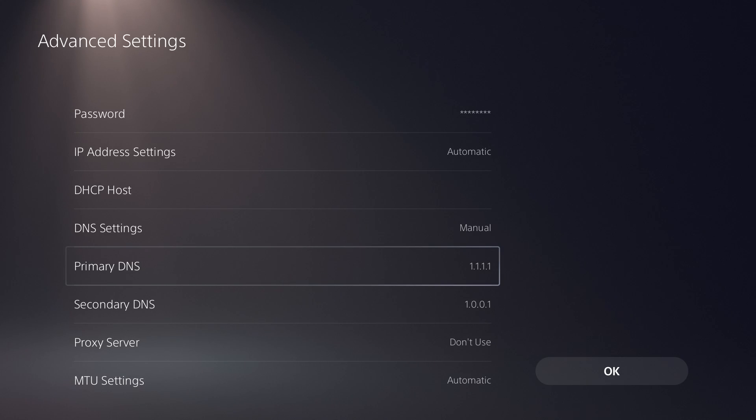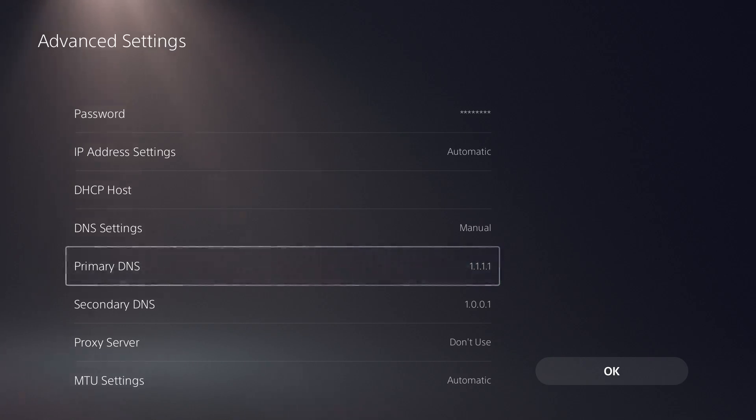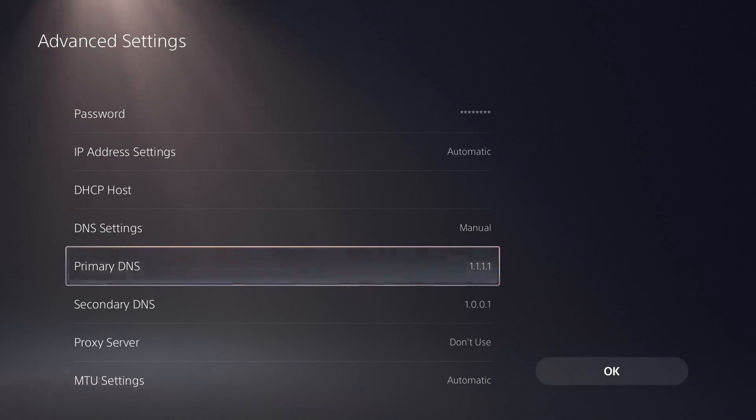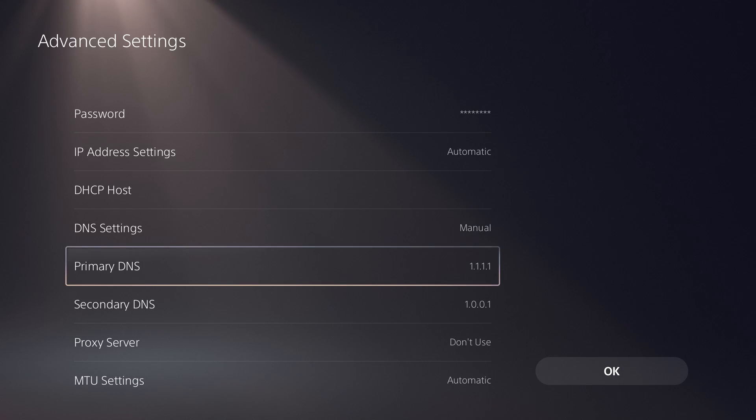So this is 1.1.1.1 for the primary and 1.0.0.1 for secondary. You could also try Google's, which is what a lot of people tend to opt for, which is 8.8.8.8 for primary and 8.8.4.4 for secondary.